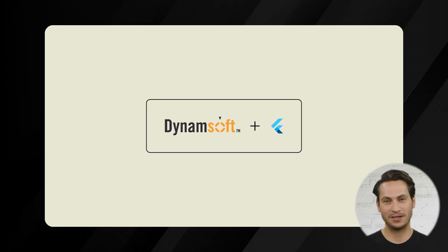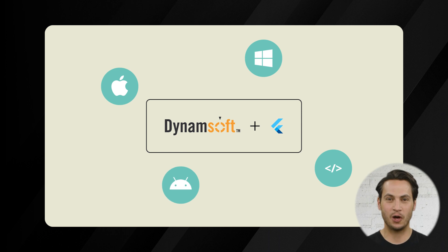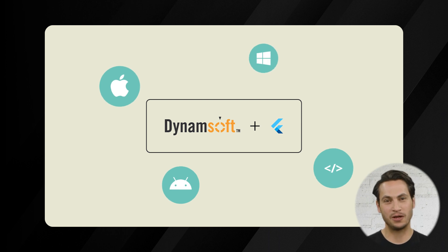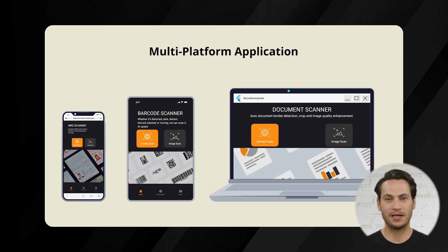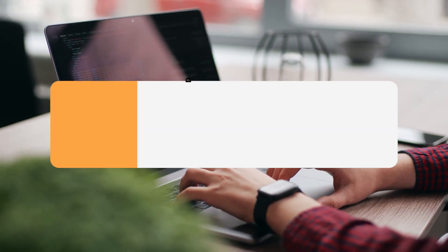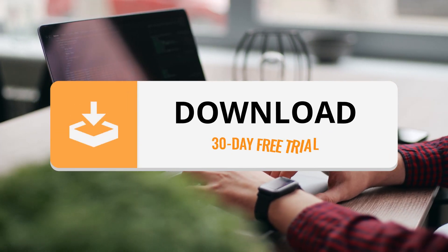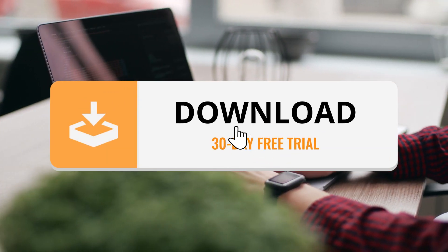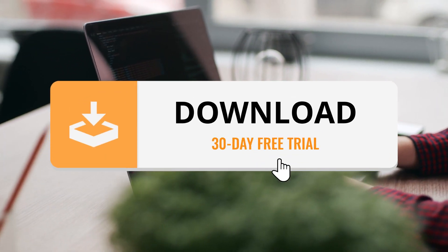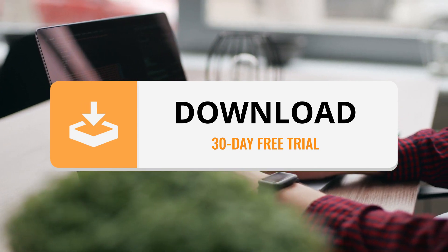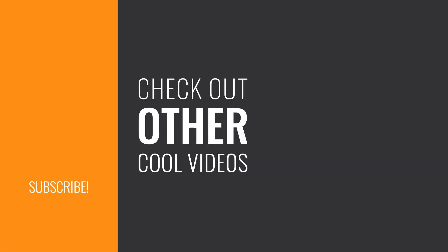Dynamsoft's SDK integrated with Flutter offers a cross-platform solution for developers seeking powerful scanning capabilities. Get started by downloading our SDK and accessing the demo source code now. Thank you for watching and don't forget to like and subscribe to our channel for more tutorials.